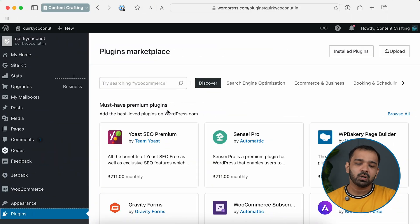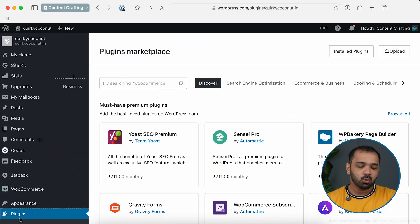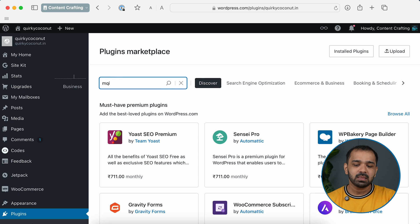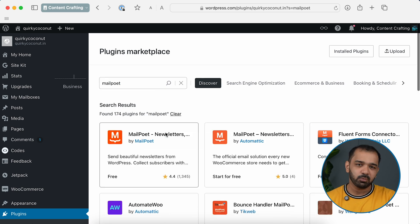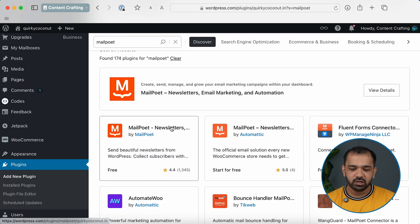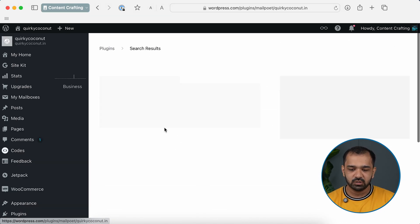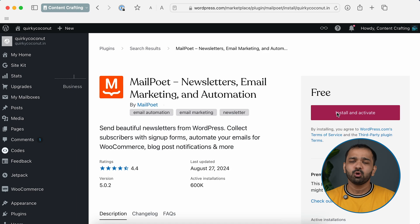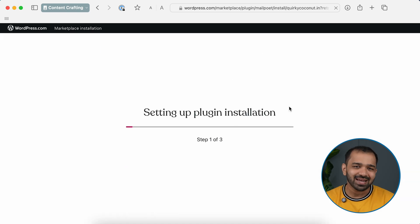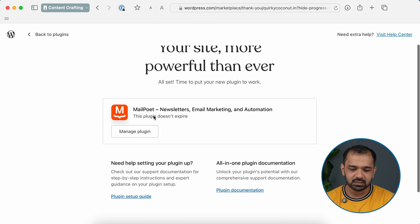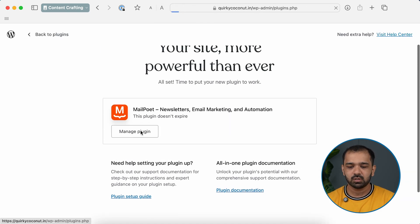Let's begin. Head over to the WordPress dashboard, go to Plugins, and in the plugin marketplace search for MailPoet. The option you need to select is MailPoet Newsletters. Go ahead, install and activate it.